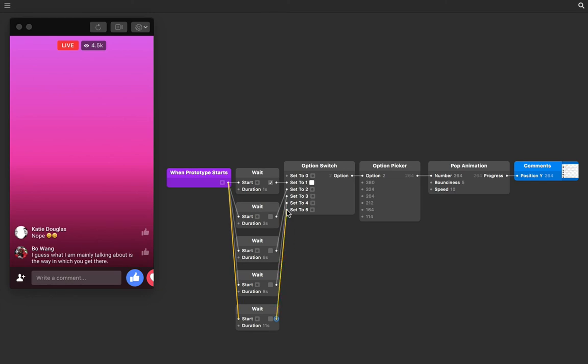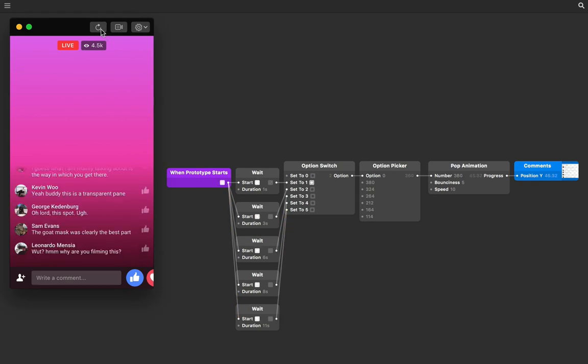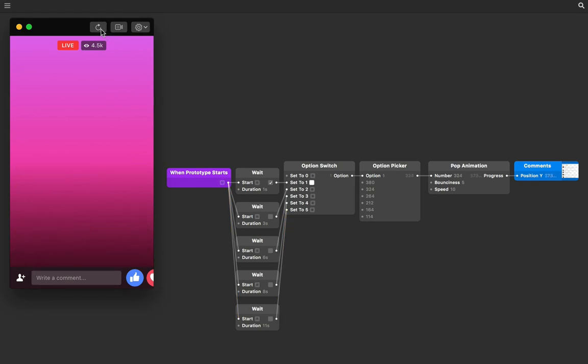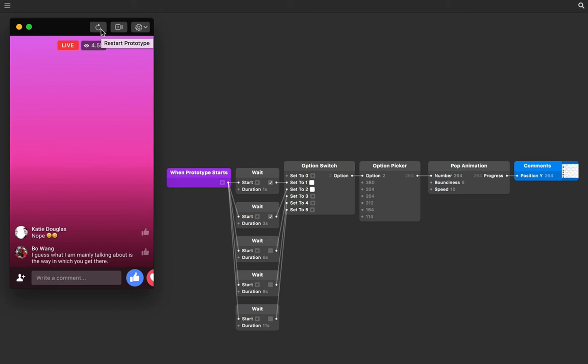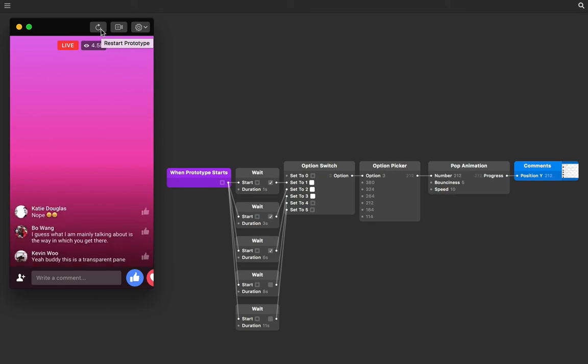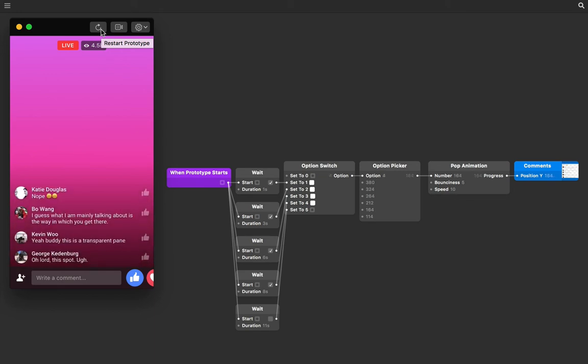Alright, so let's give that a whirl. So like before, hit the restart prototype button and keep an eye on the wait patches as the seconds go by. Remember all of these durations happen from when the prototype starts.